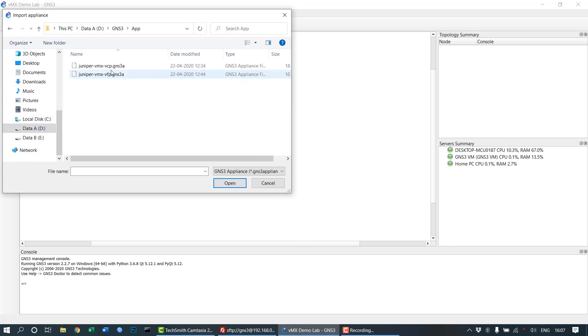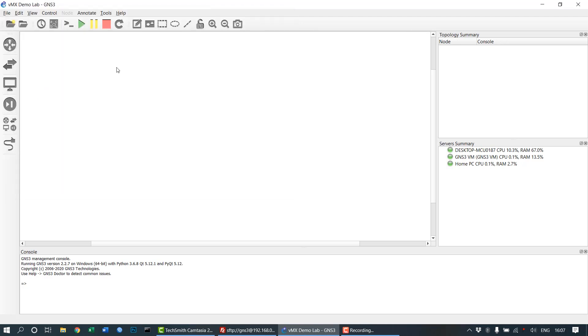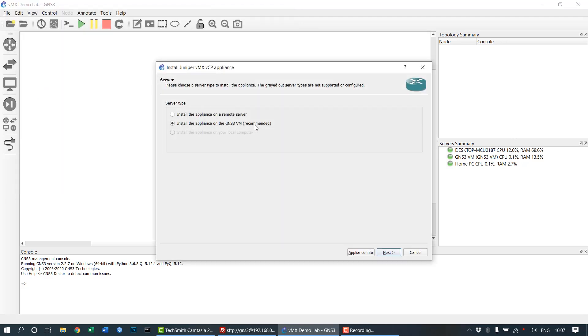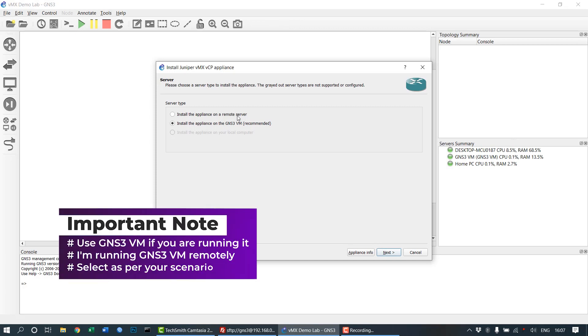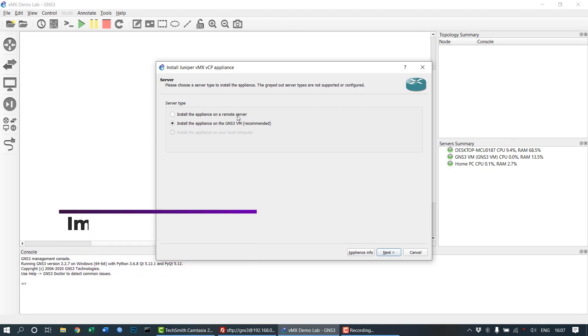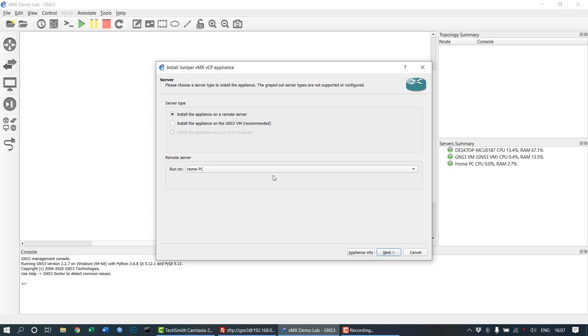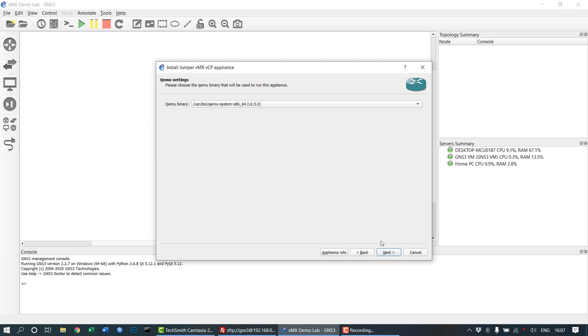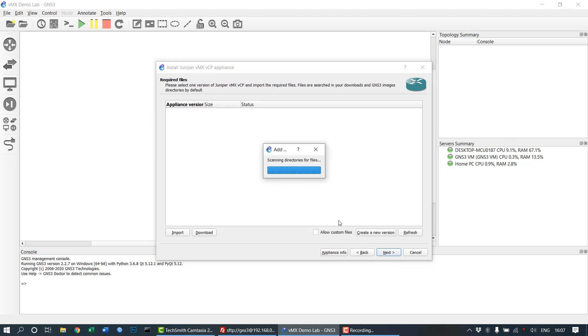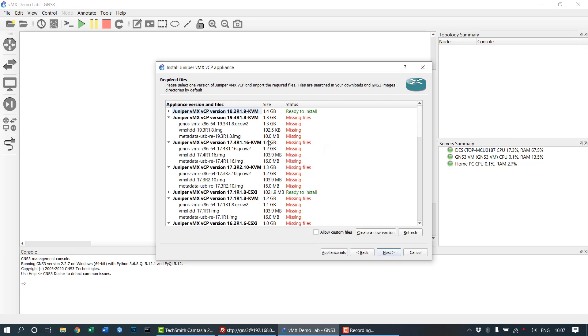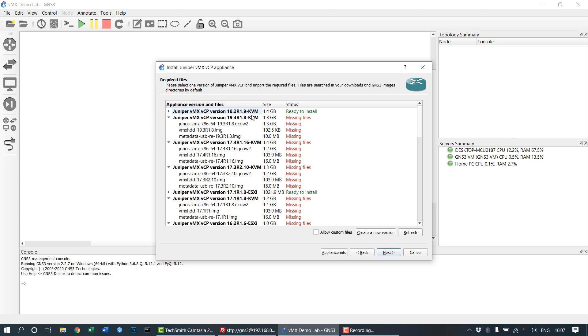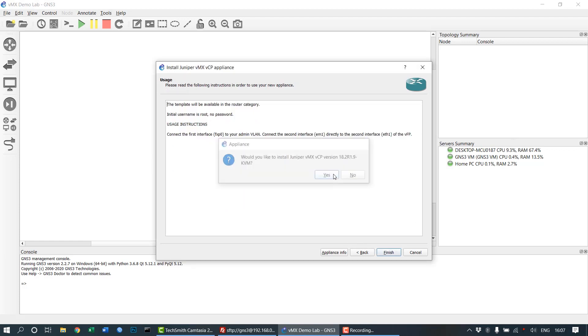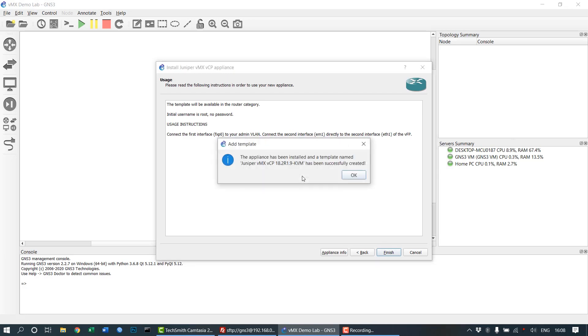Select the GNS3 appliance file. Since I am recording this tutorial in my laptop and GNS3 is running in my desktop PC, I need to select the remote server. But for your case, if you're running the GNS3 VM in the same system, you can select the GNS3 VM.